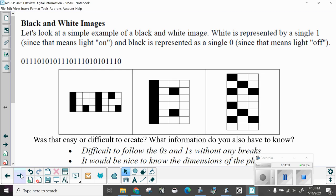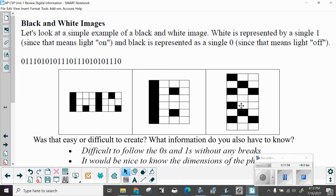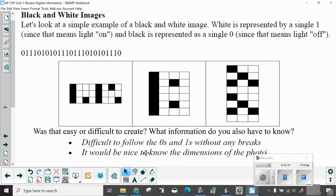So how do we encode these pixels into a binary representation? Let's first look at black and white images. Let's take a look at a simple example of black and white. White is represented by a single one, since it means light on, and black is represented as zero, meaning light off. So here I have this encoded. Ones and offs. Well, it could mean this, or this, or this. Was that easy or difficult to create? What information do you also need to know? First off, it's difficult to follow the zeros and ones without any breaks. It would also be nice to know what the dimensions of the photograph are so that we don't just stream it all out together.